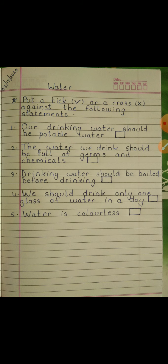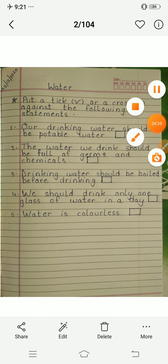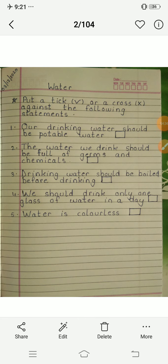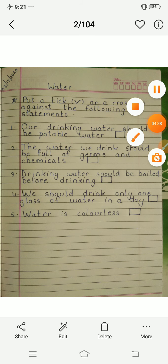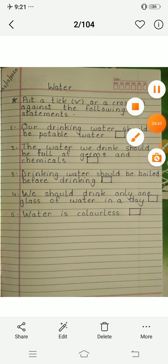Today we have discussed potable water, and tomorrow we will discuss ways to save water. That's all for today's EBS lecture. Thank you and have a very good day.